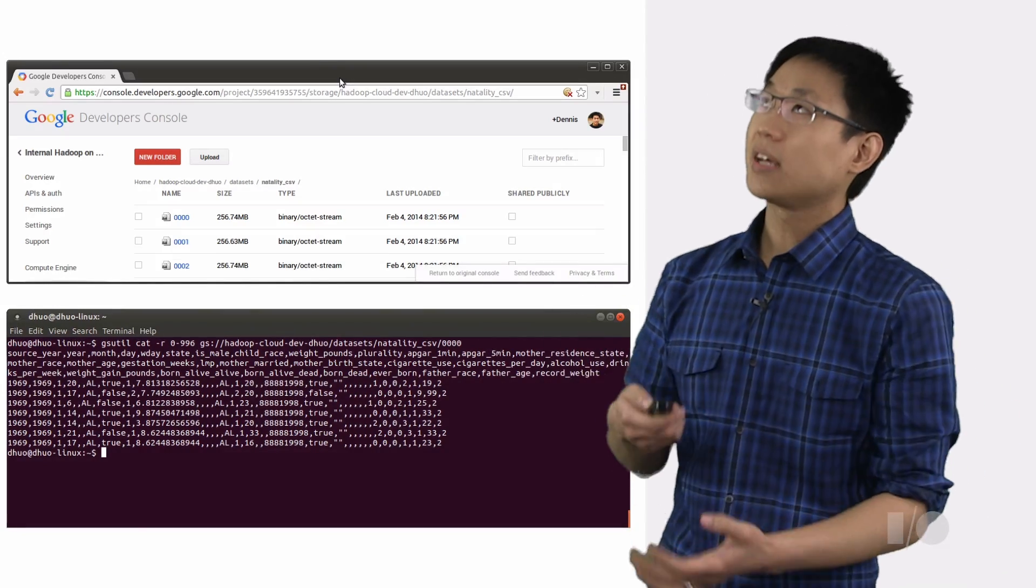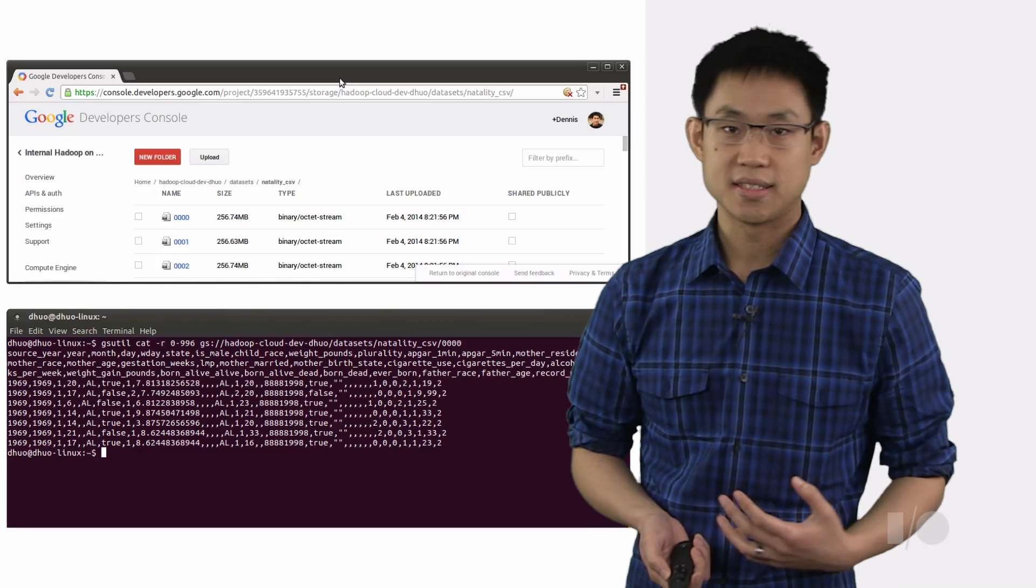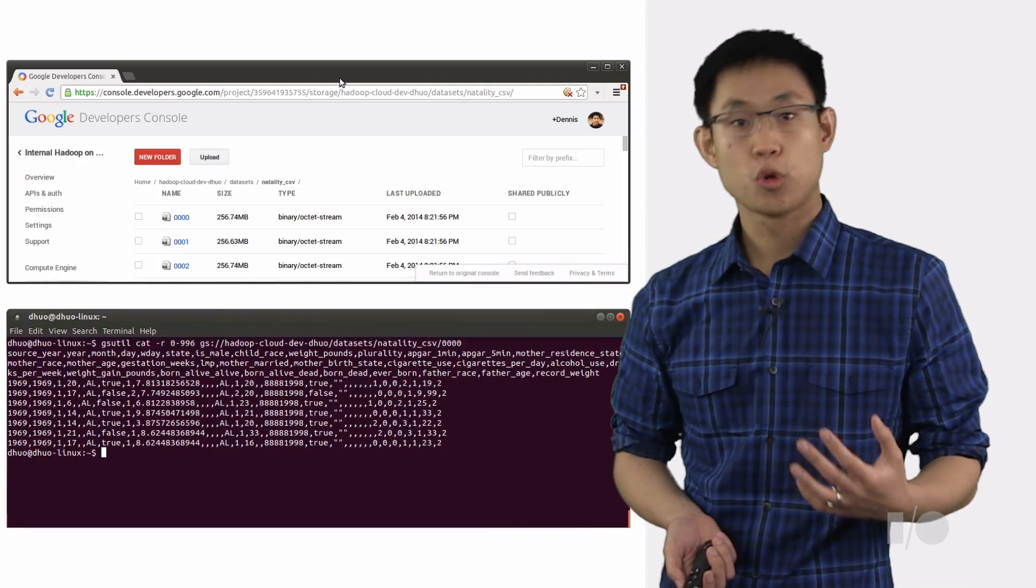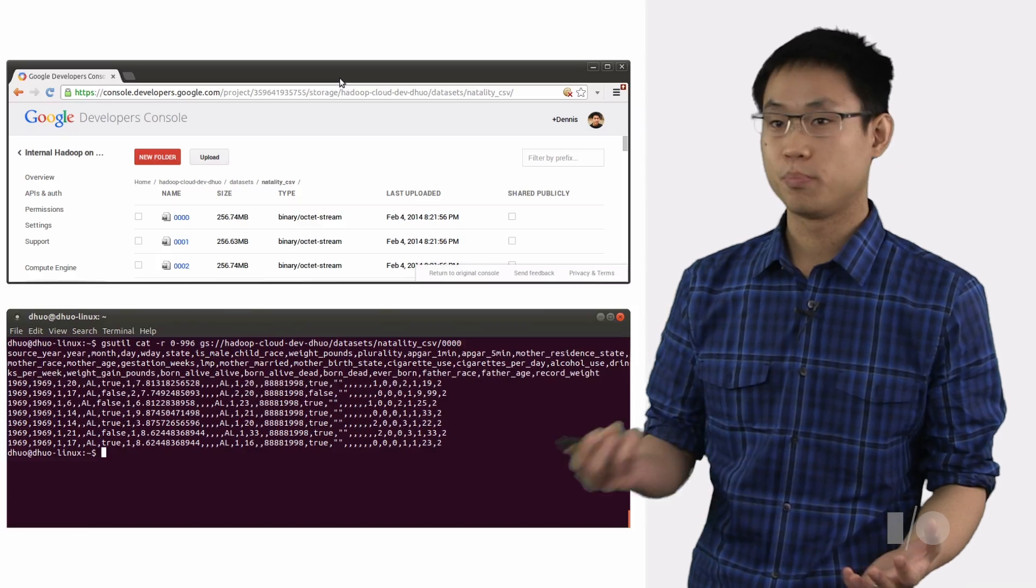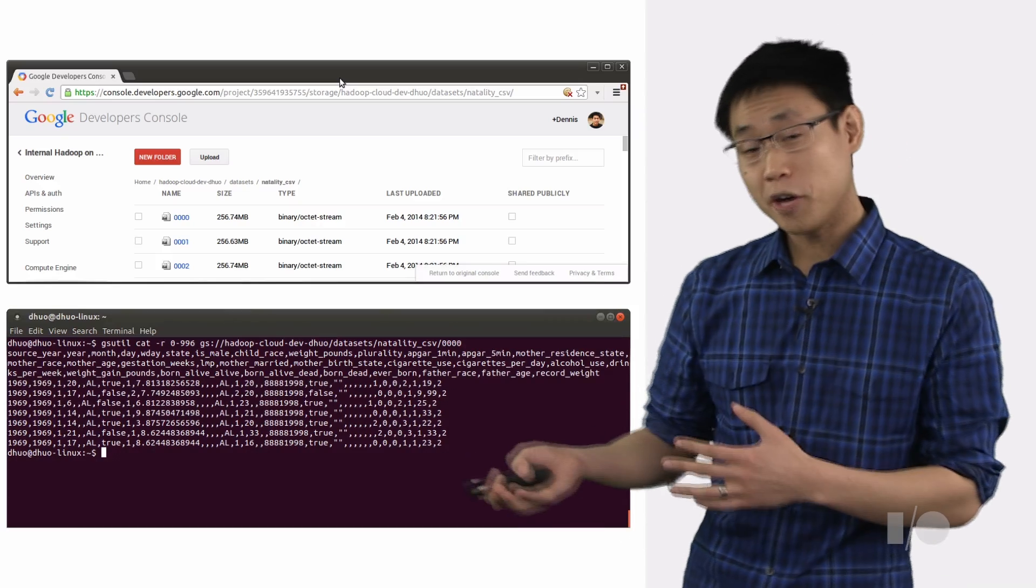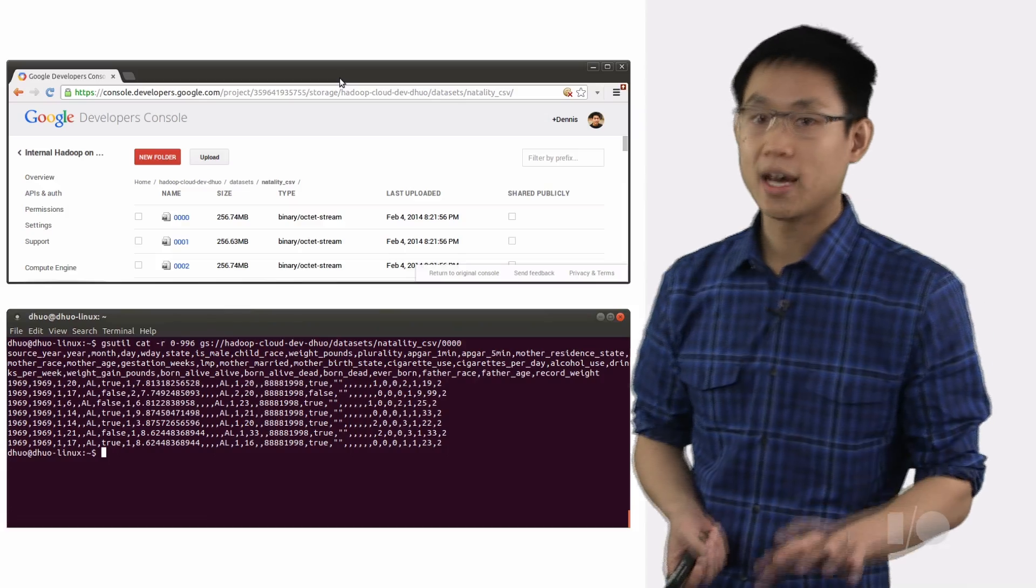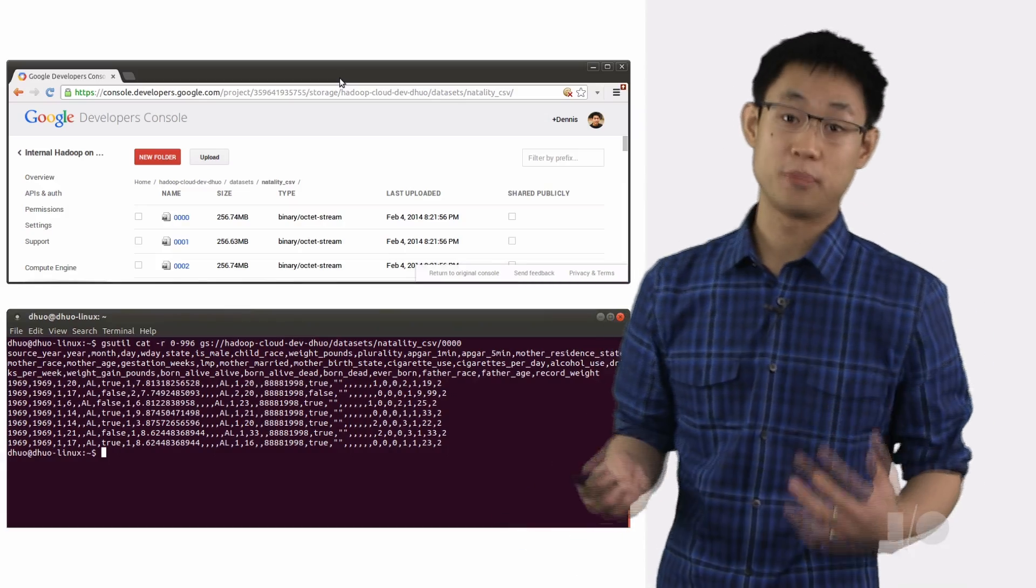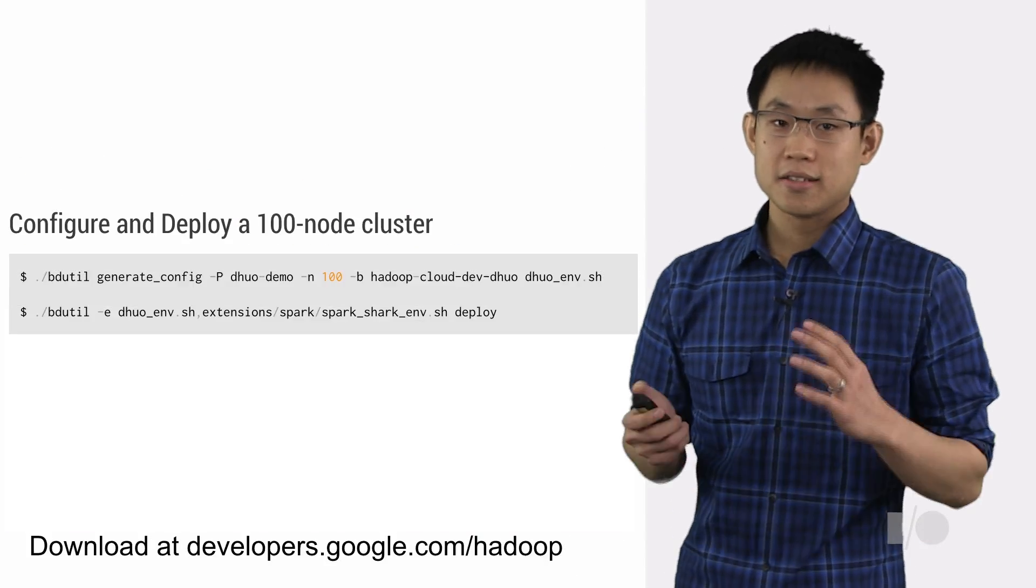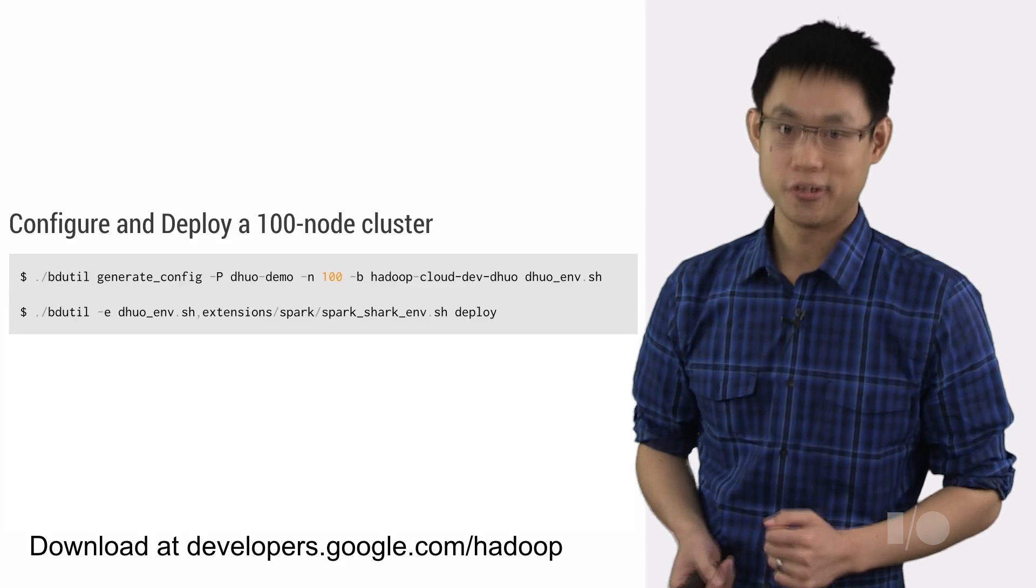Now suppose we want to answer some questions by analyzing this data. Like for example, whether there's a correlation between cigarette usage and birth weight. At more than 100 million rows, it turns out we have at least 100 times too much data to fit in any normal spreadsheet program. So that means it's time to bring out the heavy machinery.